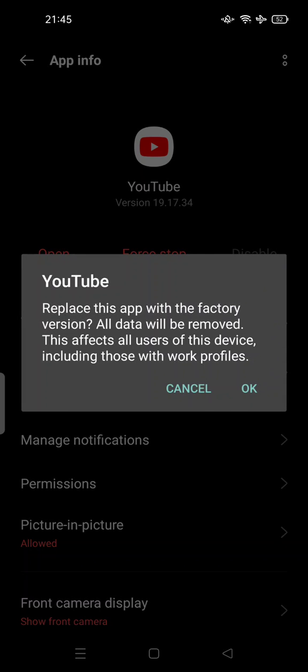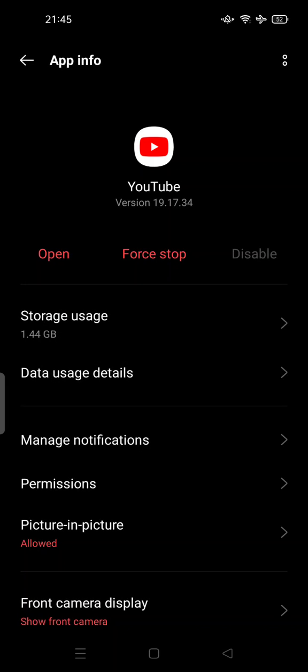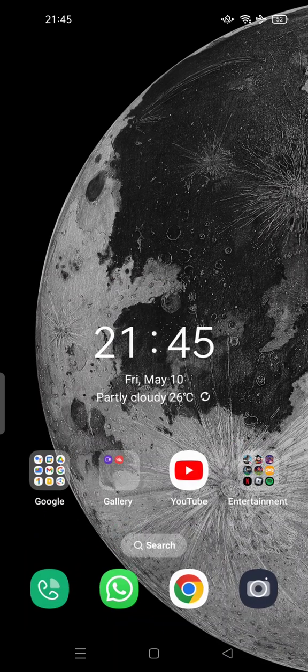There's a notification: 'Replace this app with the factory version. All data will be removed. This affects all users of this device, including those with work profiles.' So make sure you backup your data before uninstalling this update.